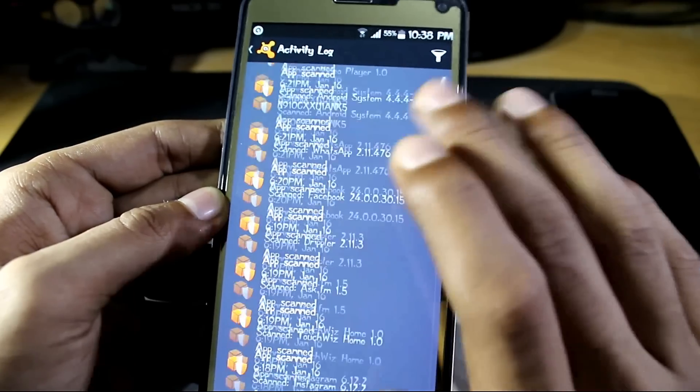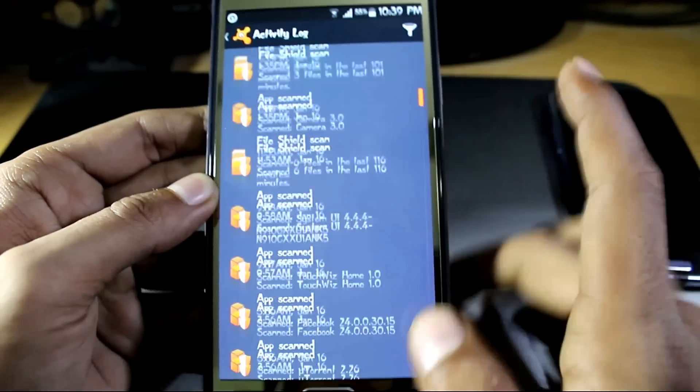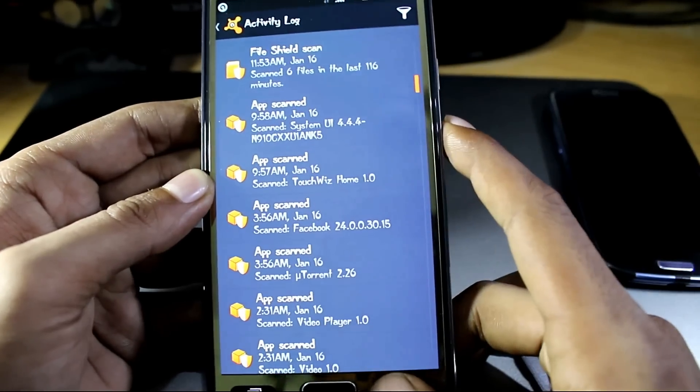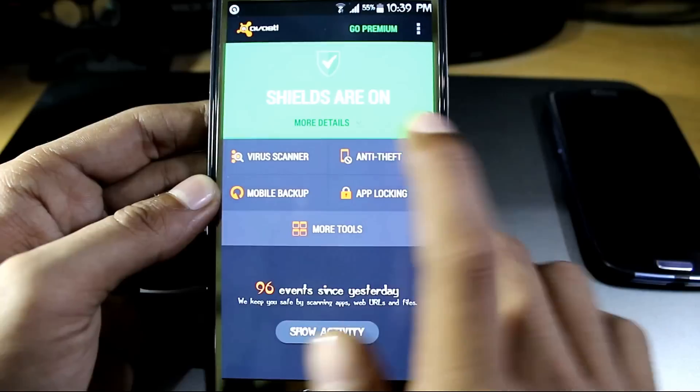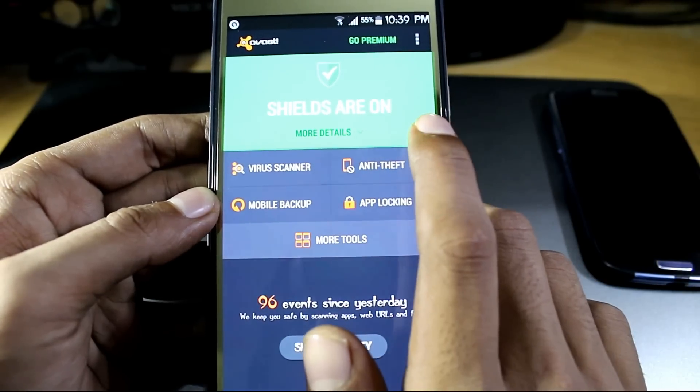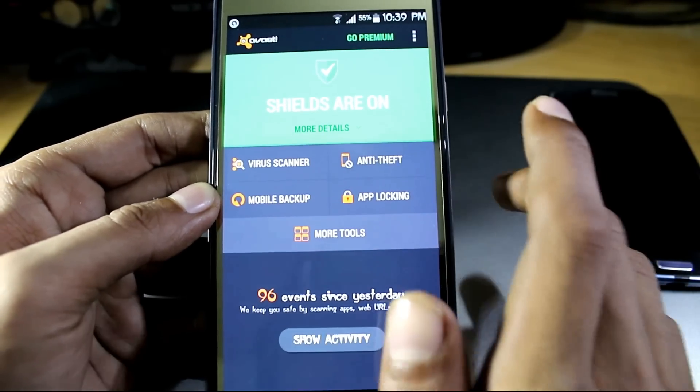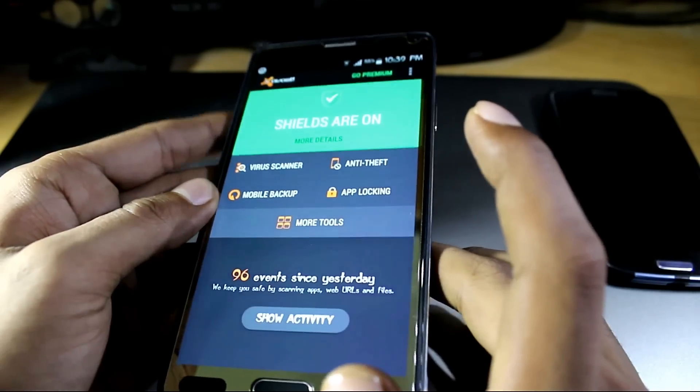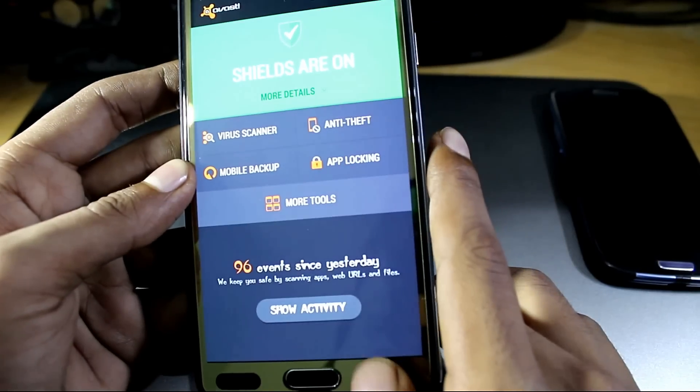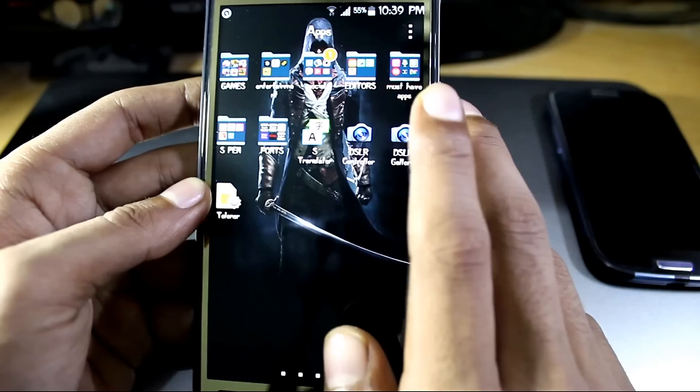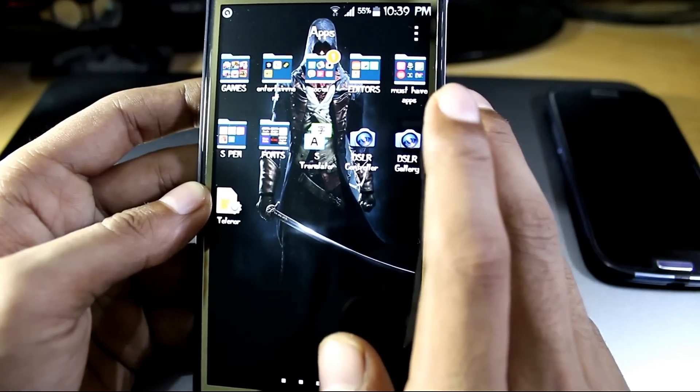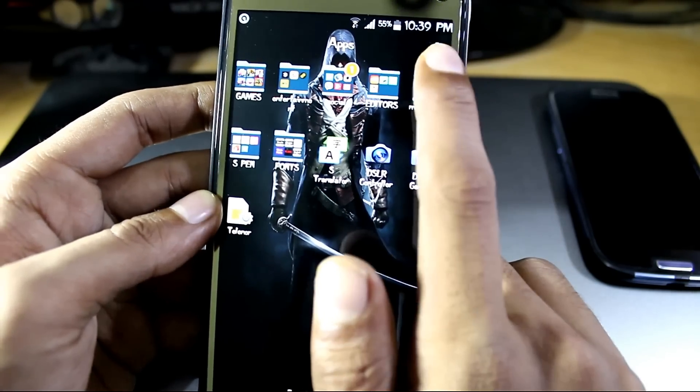It automatically removes viruses from the phone and automatically scans your phone. As you can see, my shields are on and no virus can harm my phone. So it's a good antivirus app and it's also a must-have app, so check this app out.